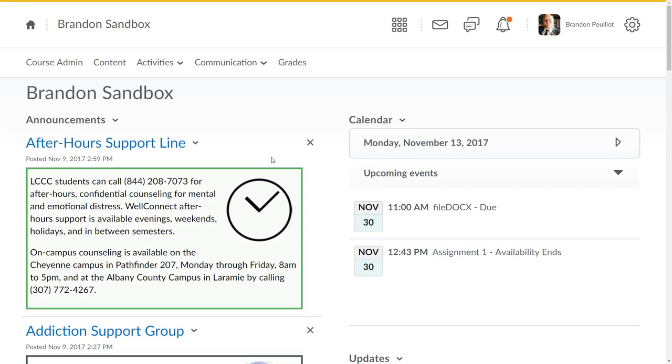Hi there, this is Brandon Pulliant with the Center for Excellence in Teaching at LCCC. Again, we're going to take a look at what a course looks like and all the details that go into exporting a course from D2L and moving it into Canvas.